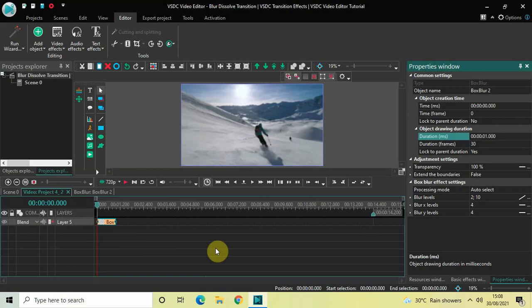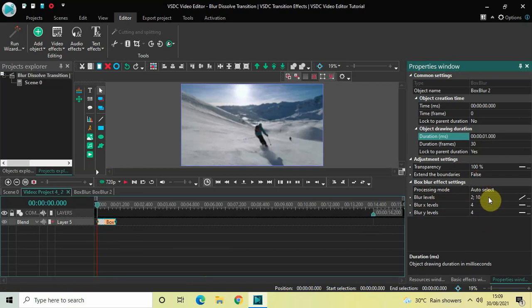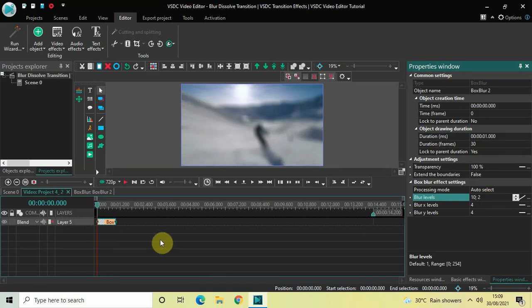Look inside the box blur effect settings in the Properties window. Under Blur Levels, the values are 2 semicolon 10, so you need to simply reverse the values — instead of 2 semicolon 10, write 10 semicolon 2, then press Enter.